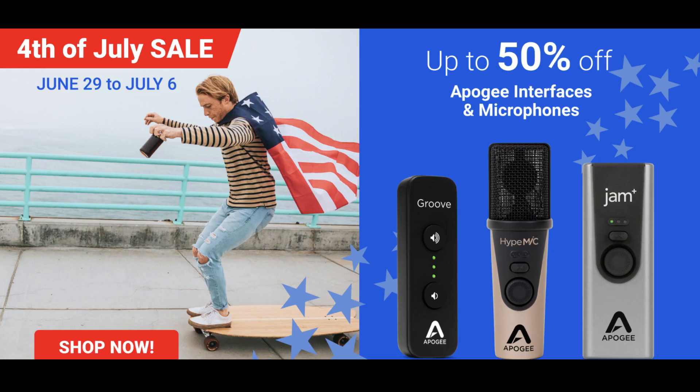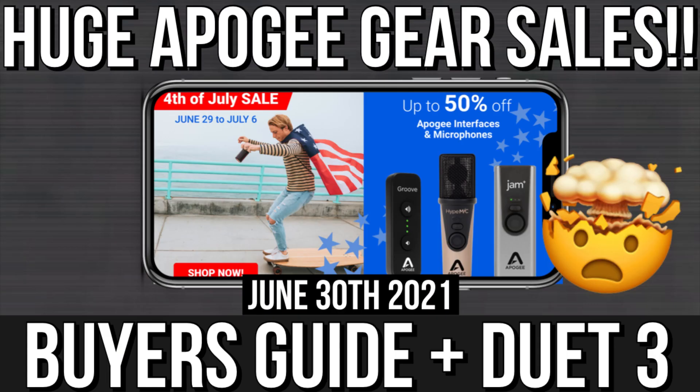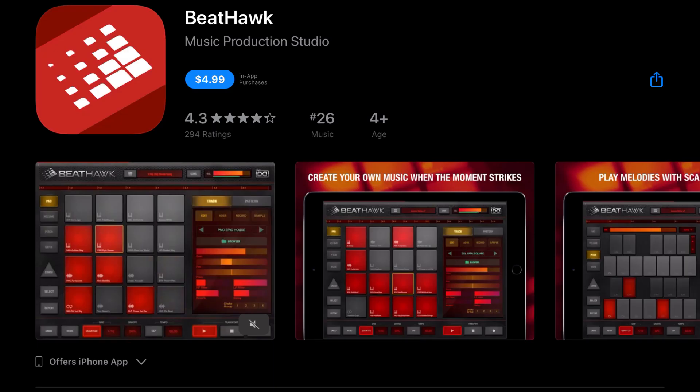First of all, Apogee is having a 4th of July sale on select pieces of equipment. We cover all of it and let you know what we would grab if we were you or not grab if we were you in this video here. So, be sure to check that out. First off, we've got BeatHawk, which was $9.99.